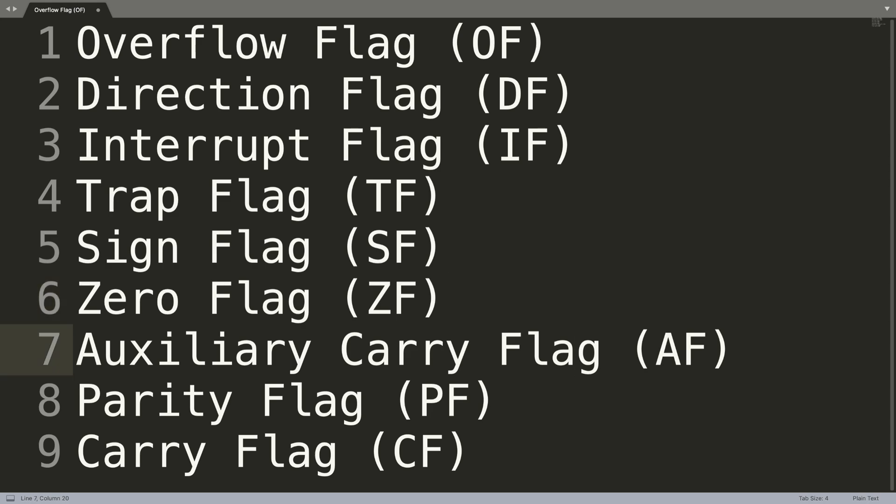Next we have the auxiliary carry flag, and this essentially contains the carry from bit three to bit four after an arithmetic operation. It's used mainly for specializing on specific arithmetic operations, and the arithmetic operation can be any sort, like addition or subtraction for example.